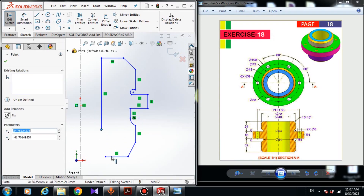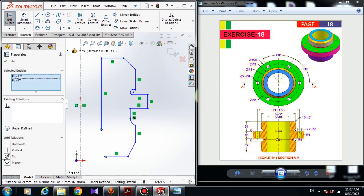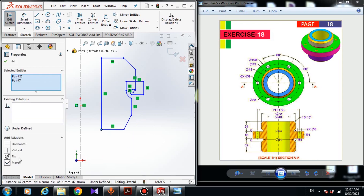Now hold the control button and choose this point and this point and give it a coincident and merge relation.